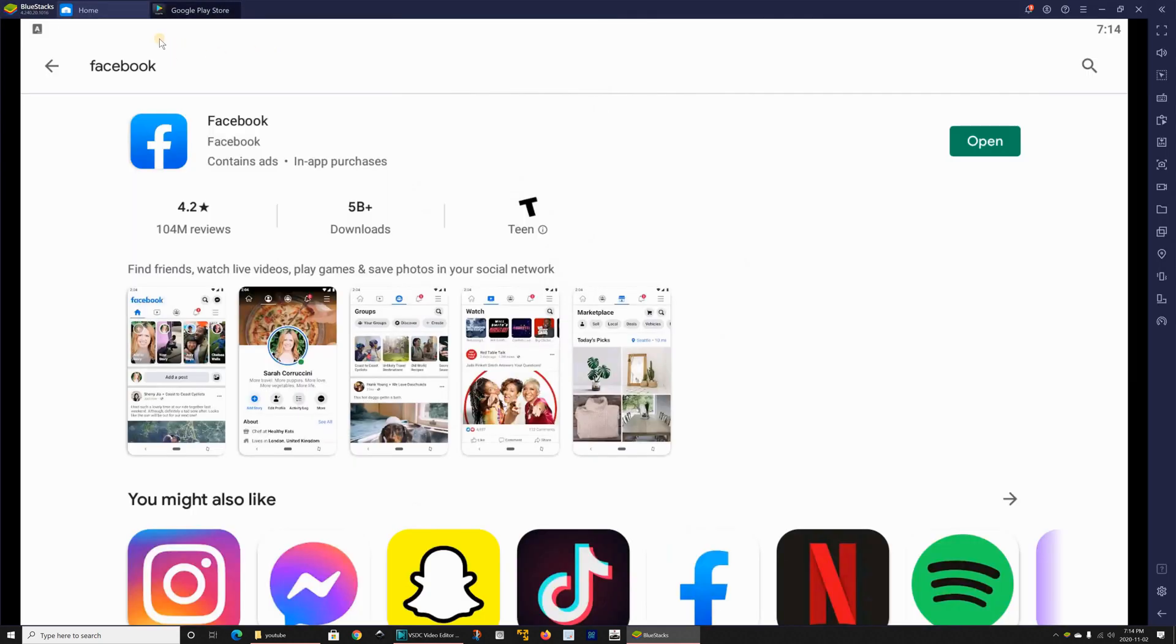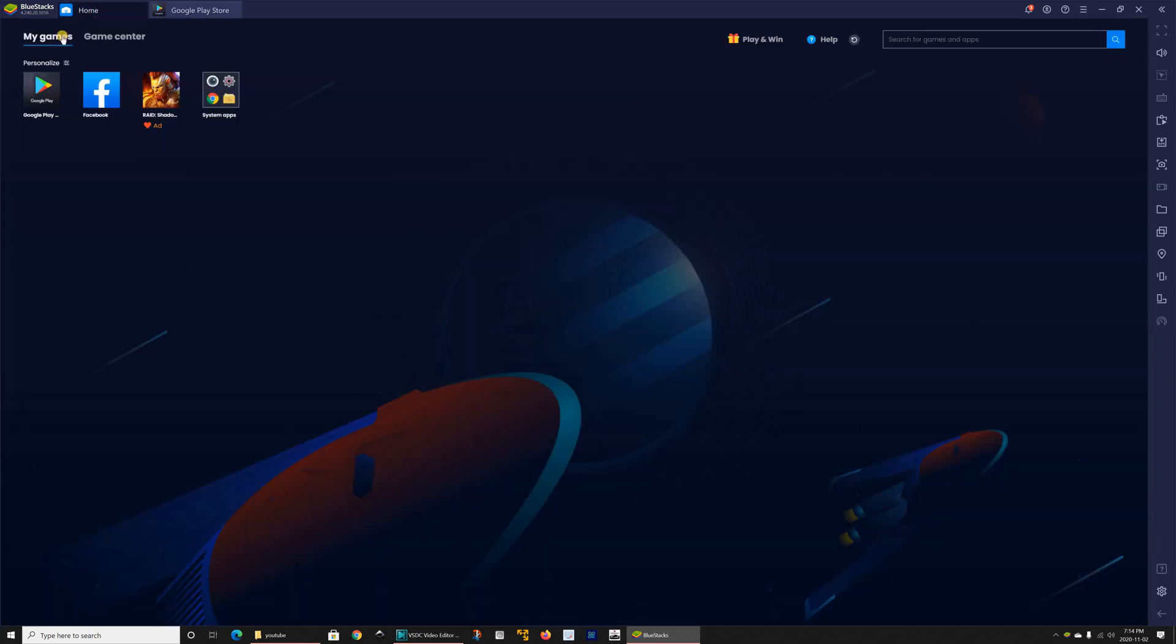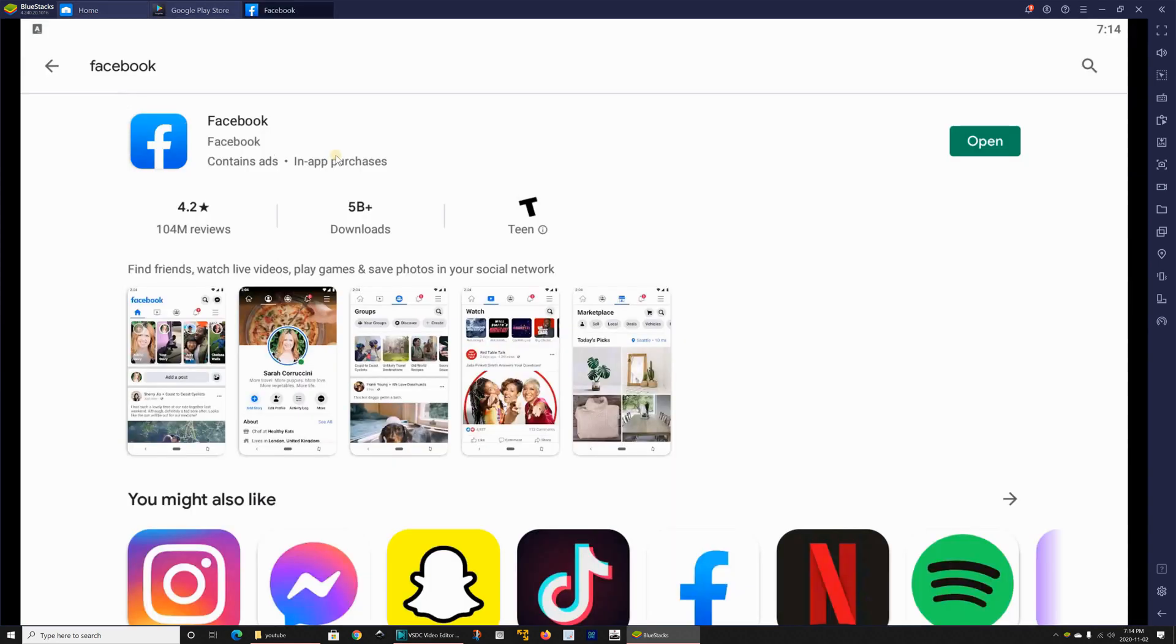So if you want to run Facebook directly you can click on open here it will run as you see. So I'm gonna close it now I'm not gonna log in and also you can run it from here so it also created the shortcut within BlueStacks under home my games.